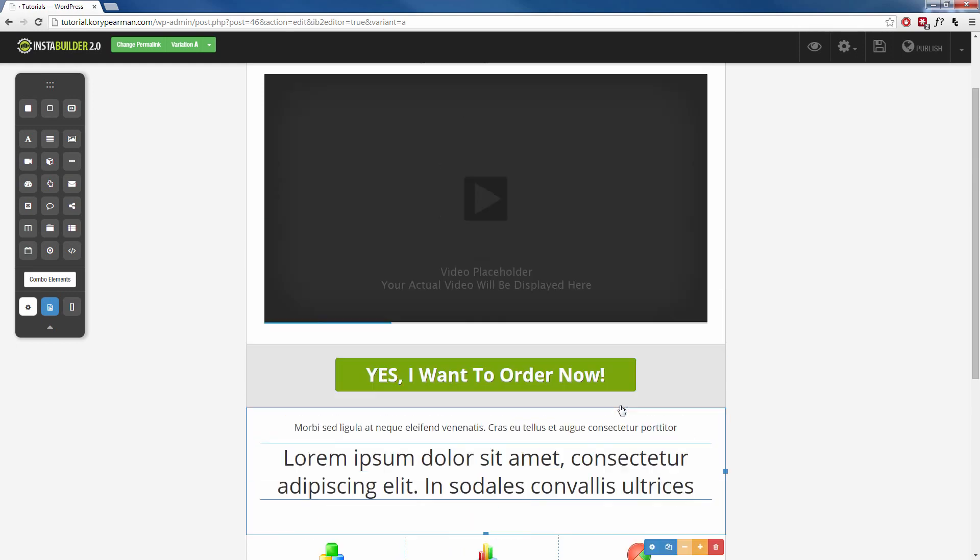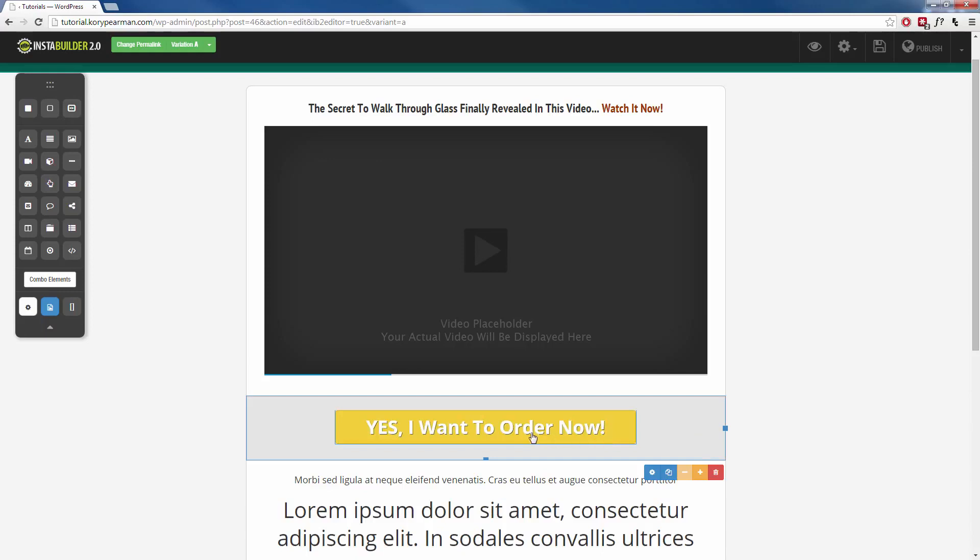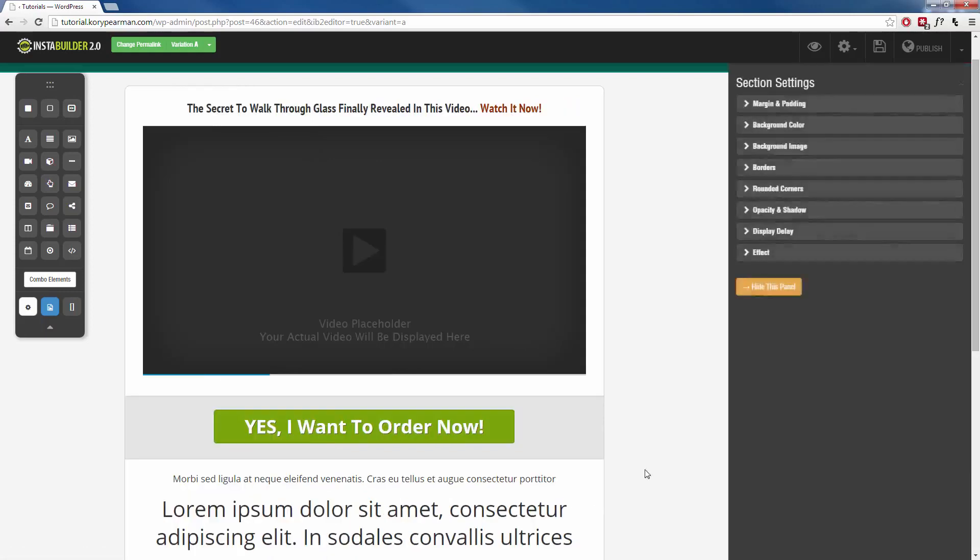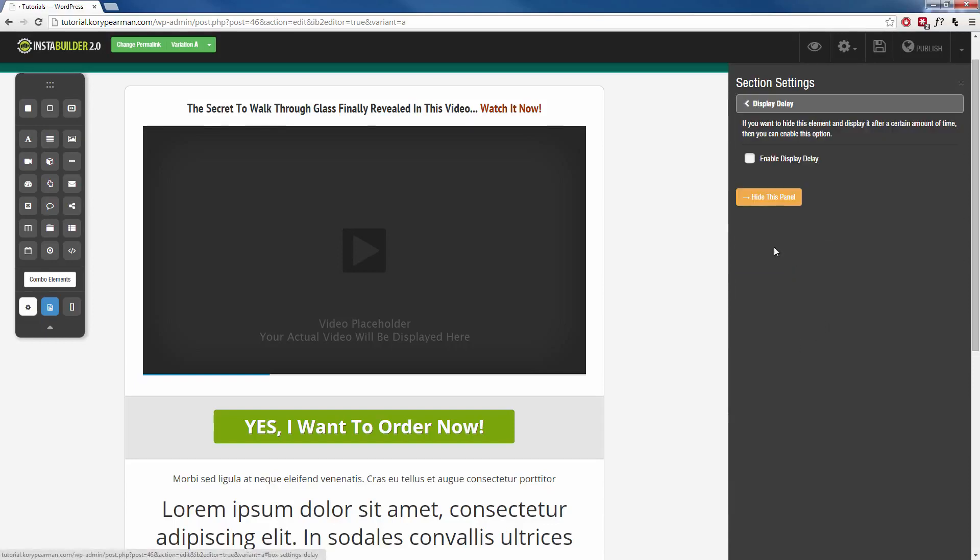And to actually hide one of these and add a delay to it, we'll just click inside. So I want to hide my order now button. So we're going to click inside of that. We're going to click on the gear symbol here. And on the right hand side, you will see a display delay. So we're going to click on this. We are going to enable the display delay.